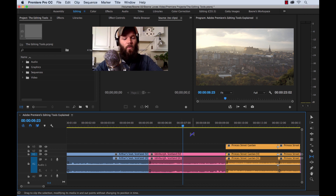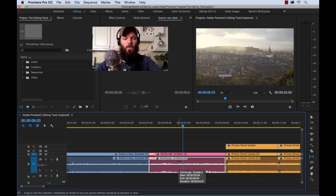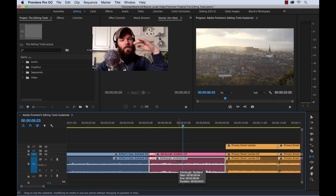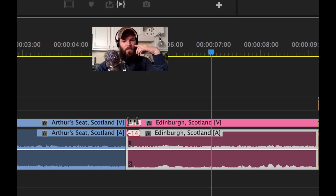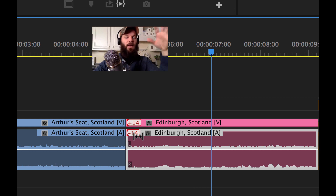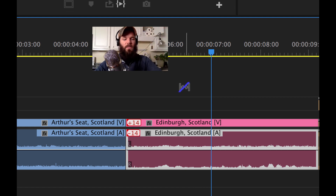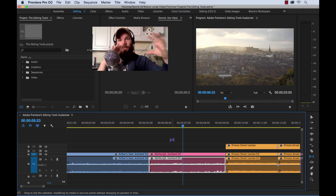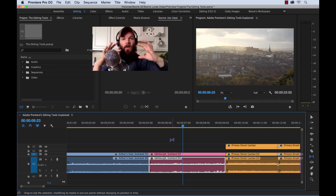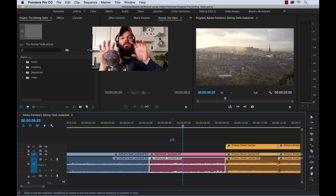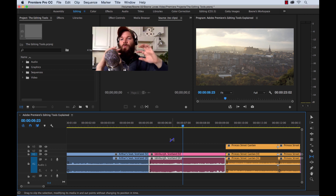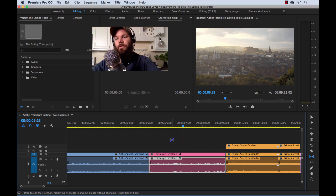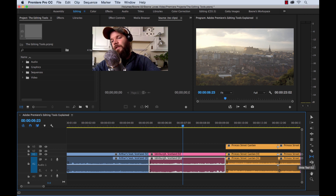Be aware that if you hold Alt, you can slip the audio and video of a linked clip separately. That throws them out of sync — I moved it by about 14 frames. But I often do that if someone's saying something under a B-roll clip and I want to move it just a little bit — you can slip just the audio of a linked clip.